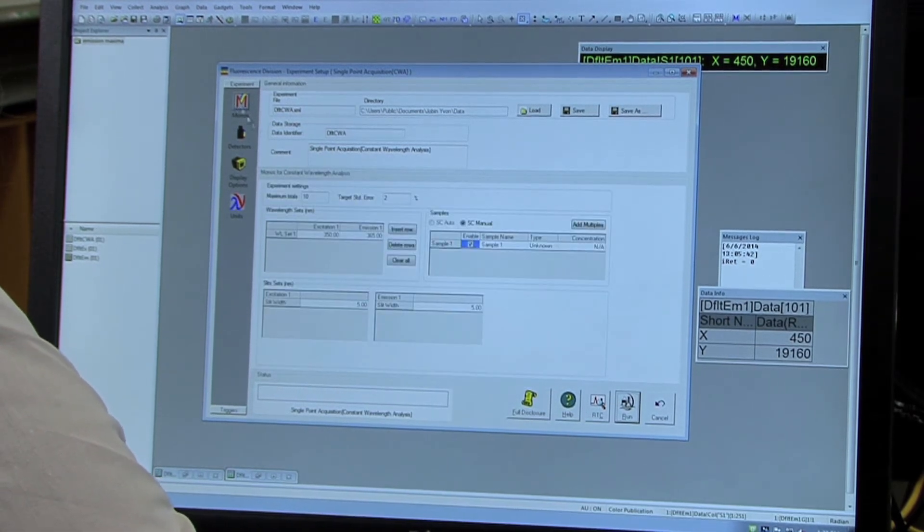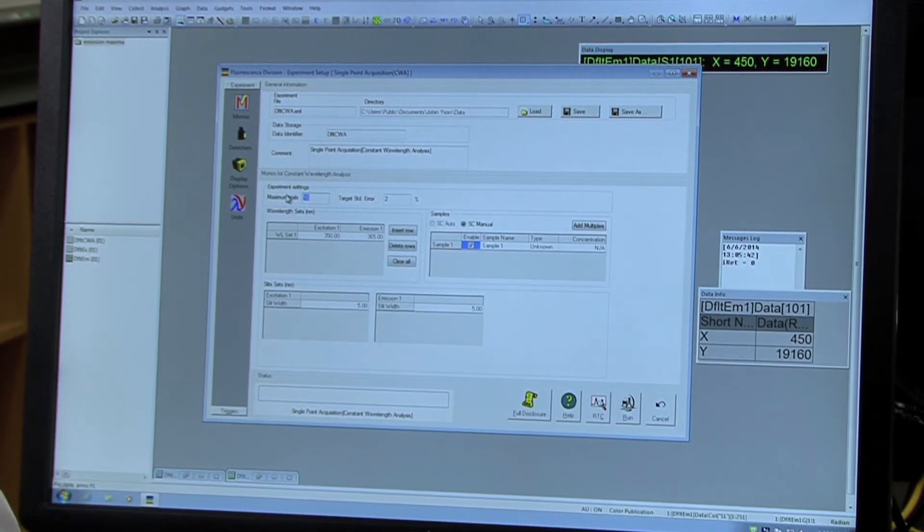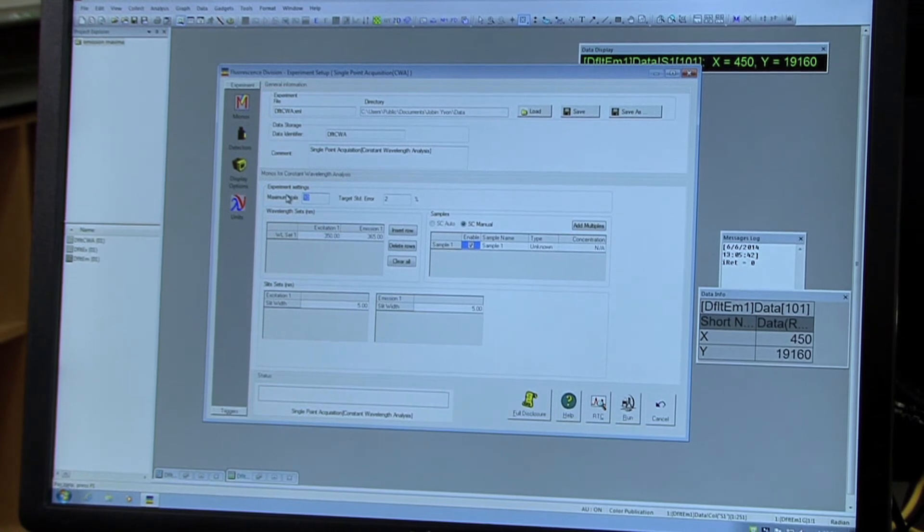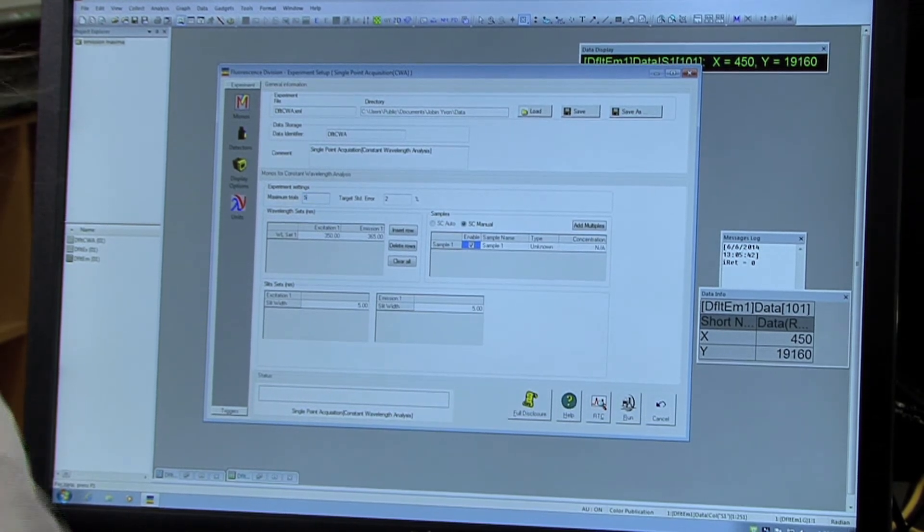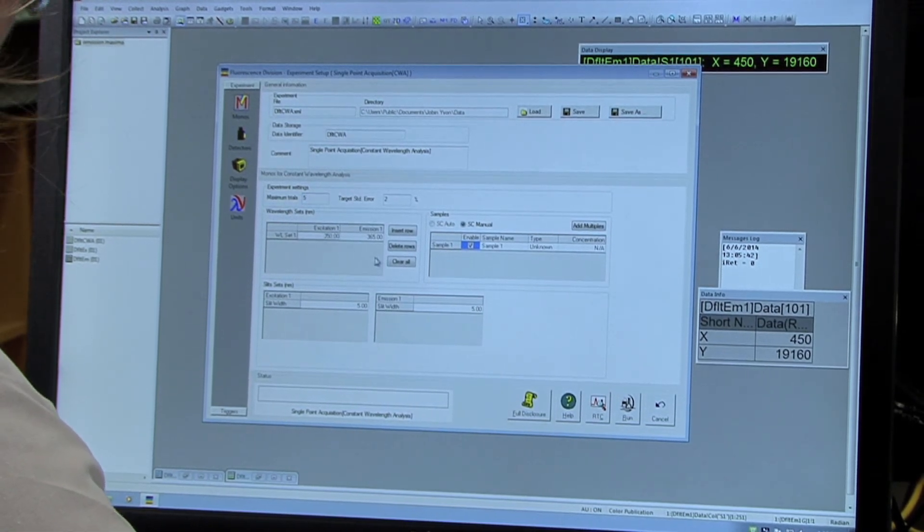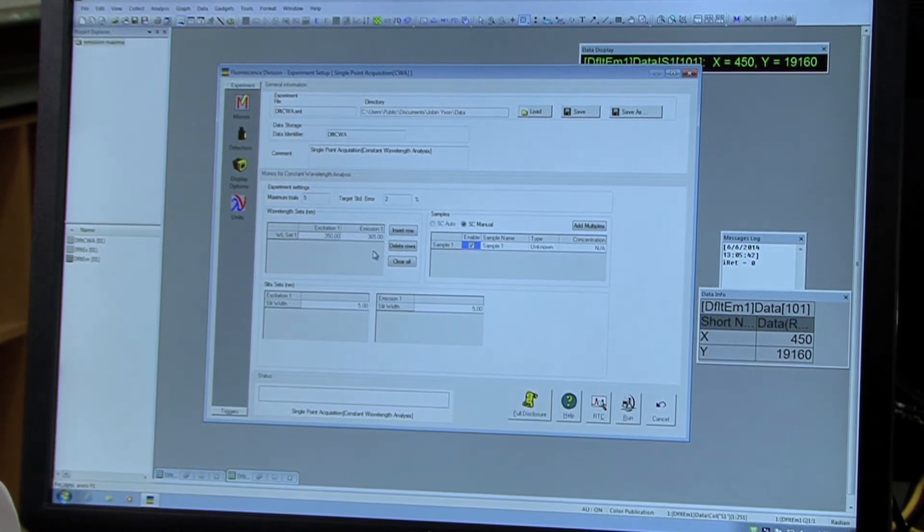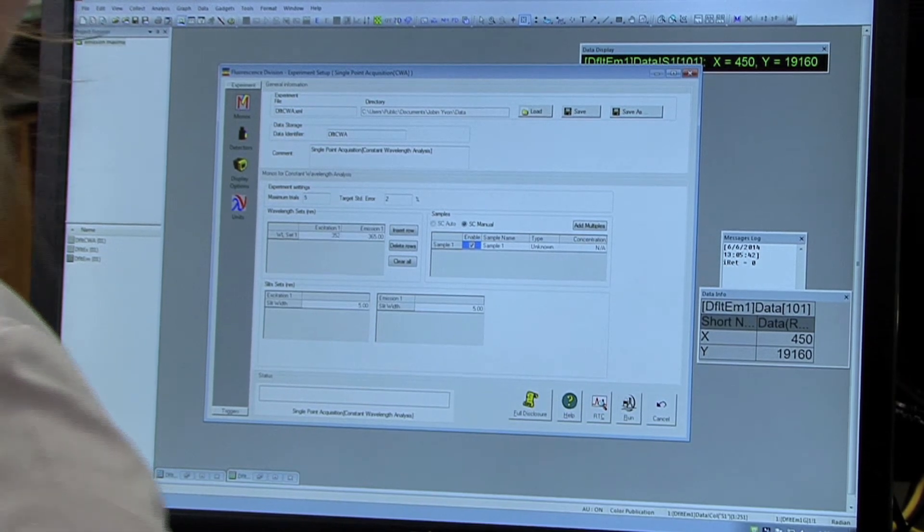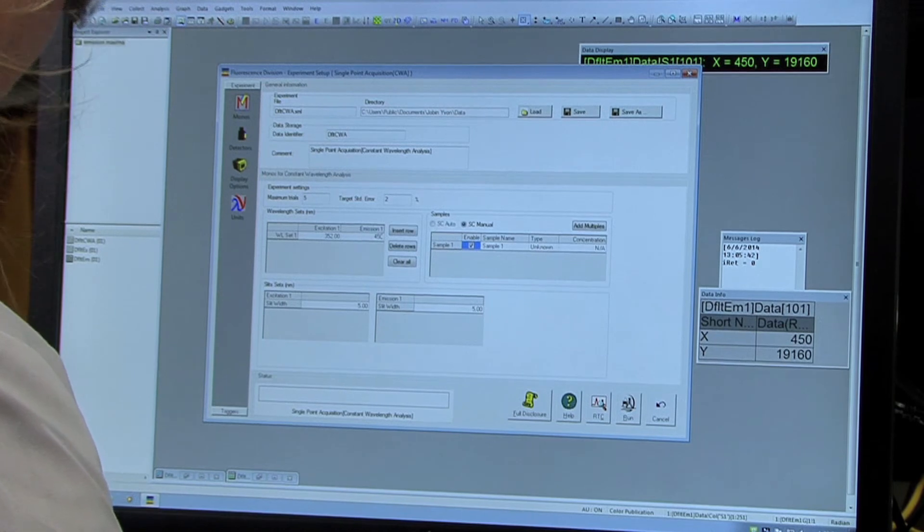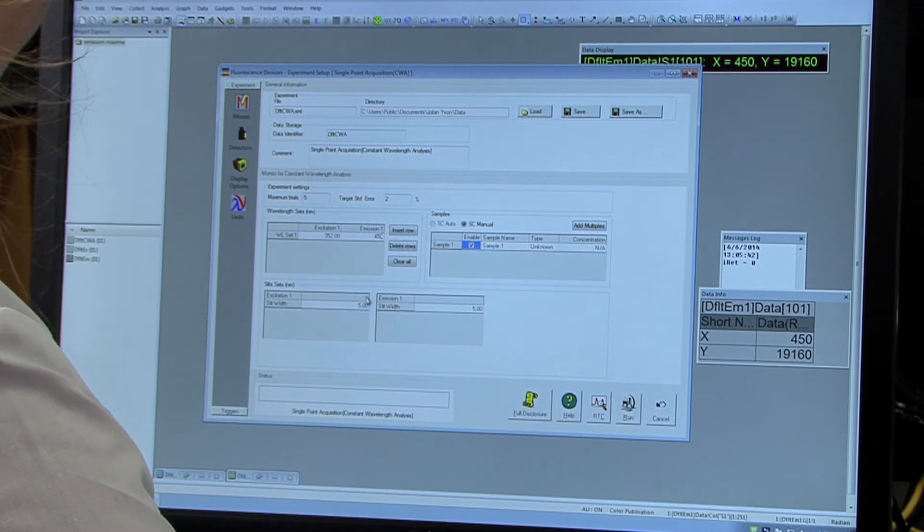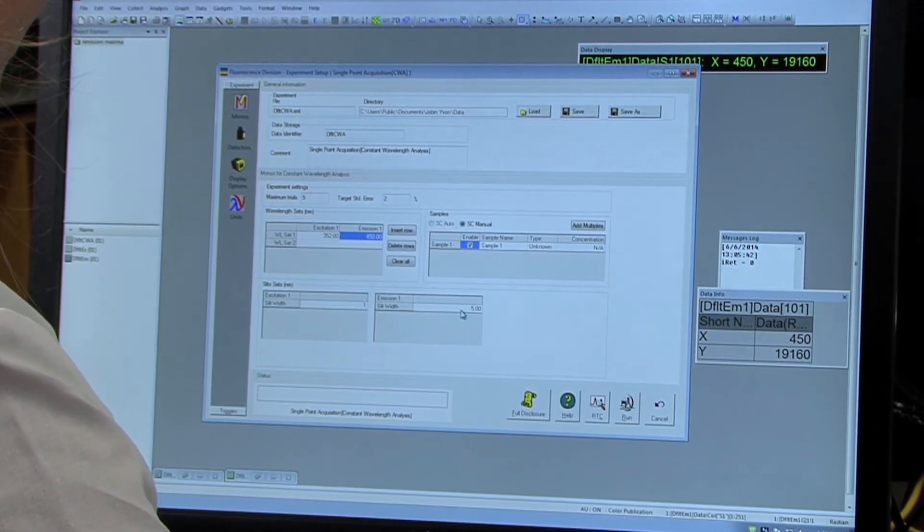And then back to monos. You are going to want to select 5 trials for the remainder of our samples today. And then the excitation to our previous optimized value which was 352 and then emission was 450. And make sure the slit widths are both set to 1.